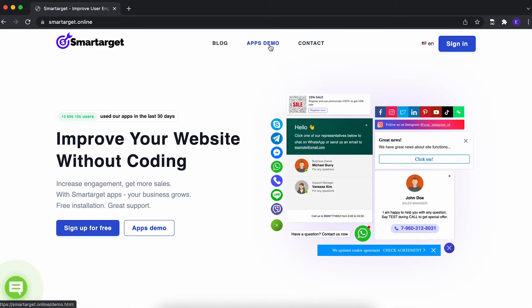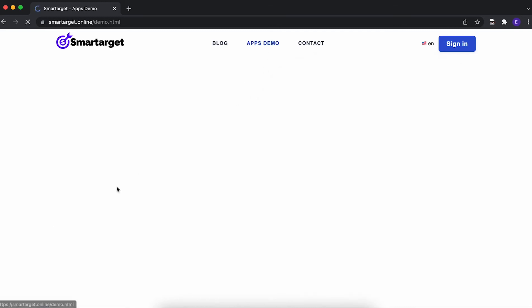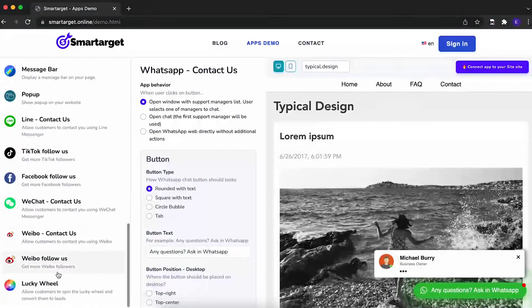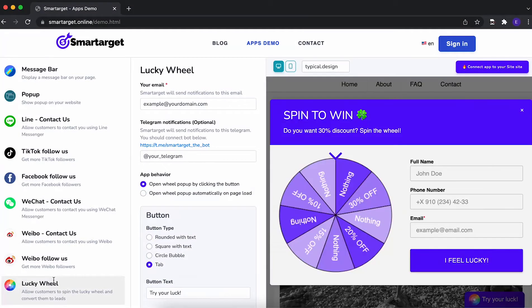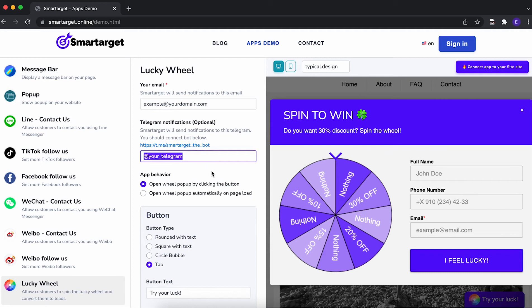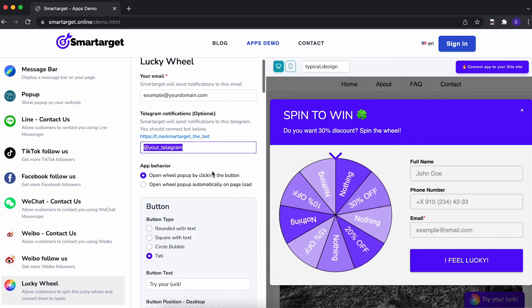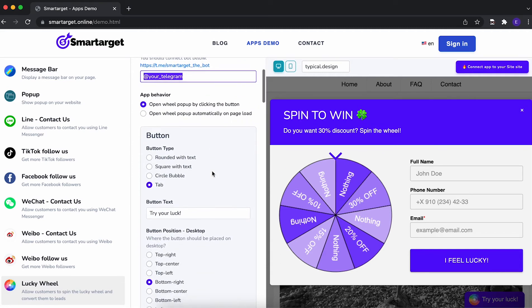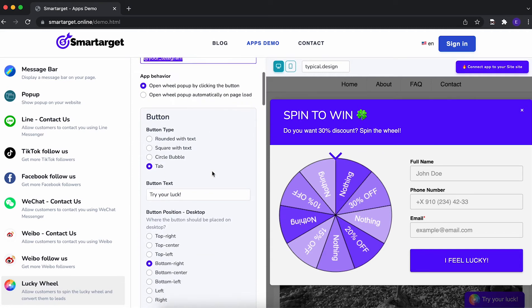Click on the Apps demo. Then you will see the LuckyWheel app setup. First, you need to add the email address which will get the list of subscribed customers. You can also get it on Telegram if you want. We will send you an email for every user that will fill in the details.